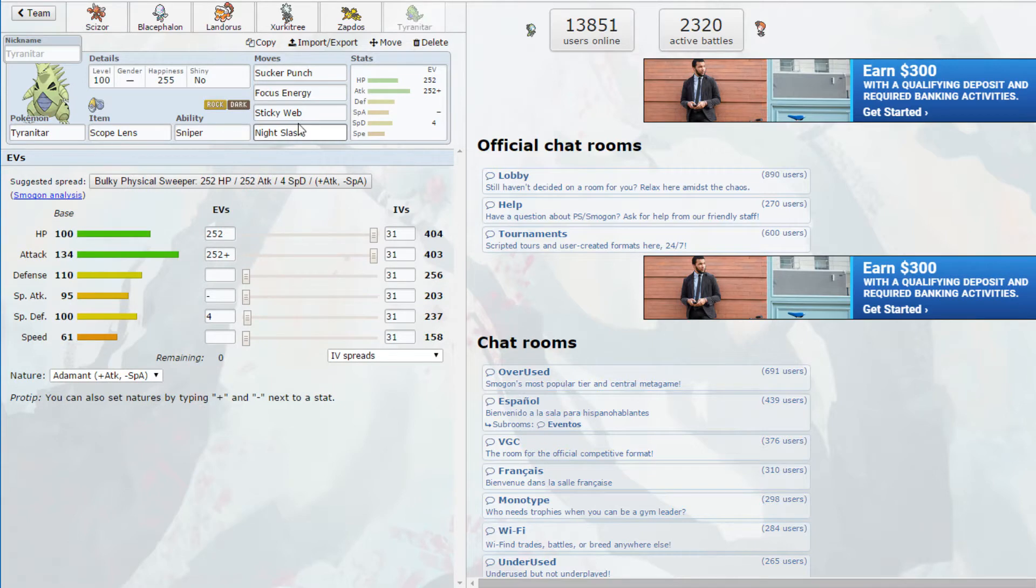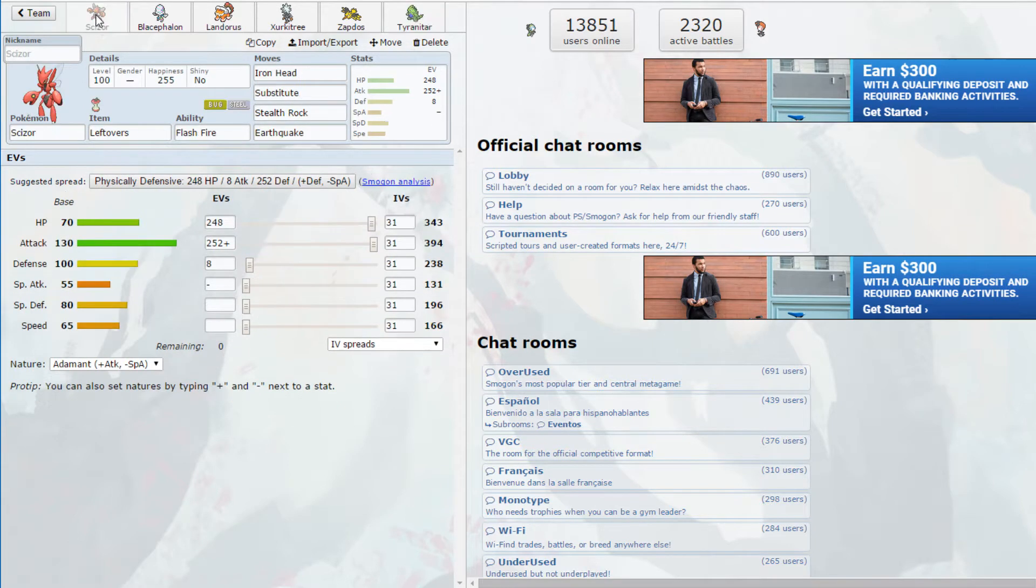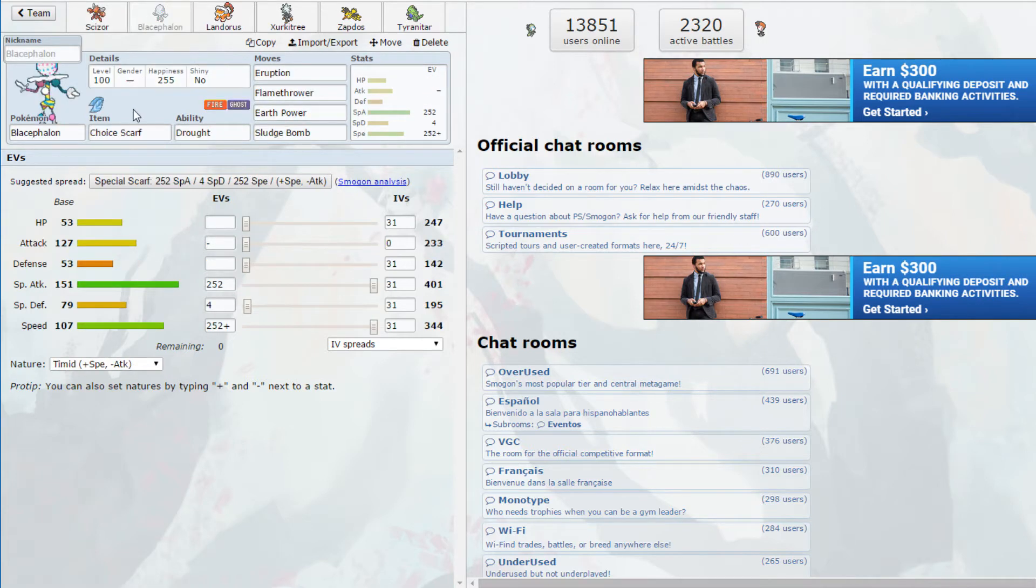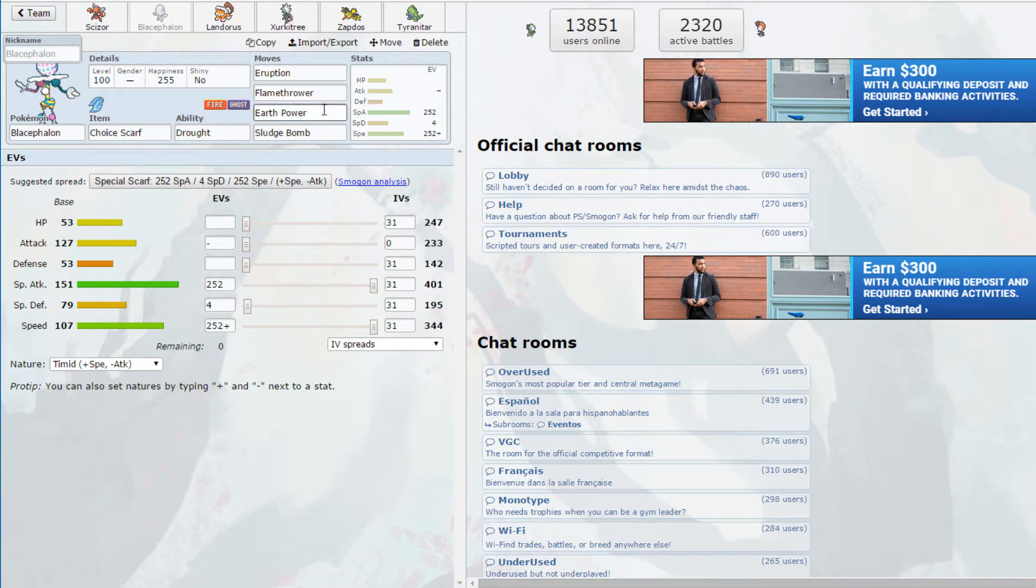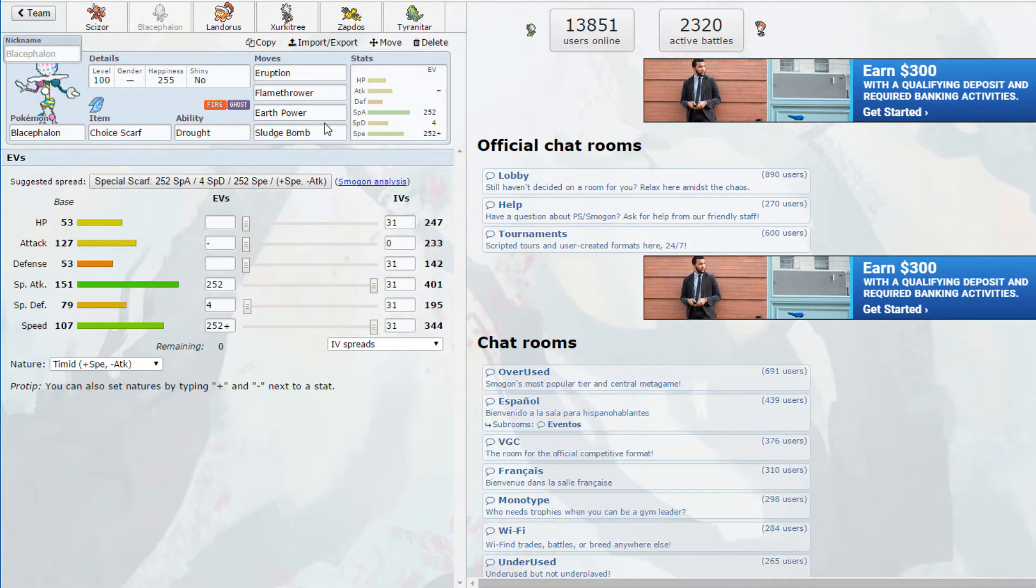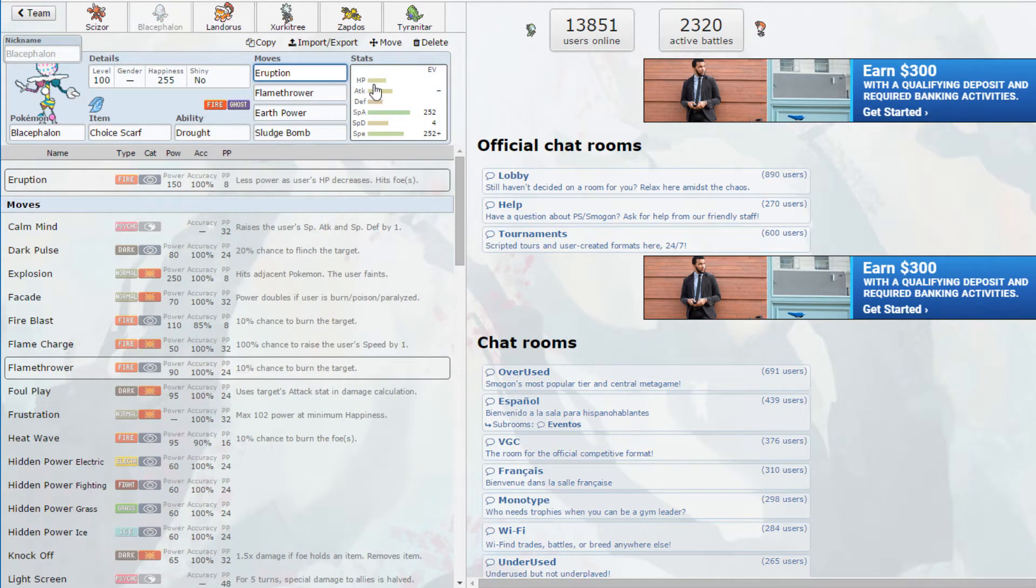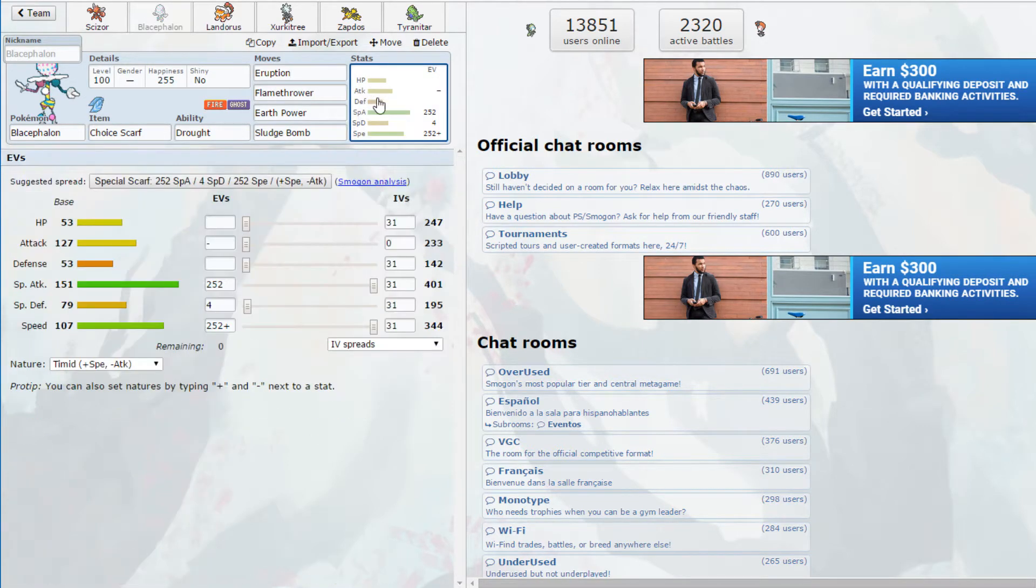We have Choice Scarf Torkoal Blacephalon with Drought, with Eruption, Flamethrower, Earth Power and Sludge Bomb. Torkoal's coverage is pretty limited but Choice Scarf Drought Eruption from the Blacephalon's all you really need. That's pretty much the only move you'll ever click because it just does incredible damage.